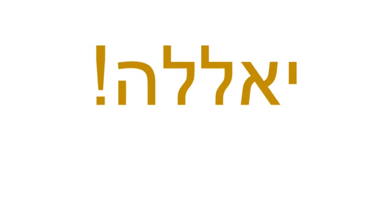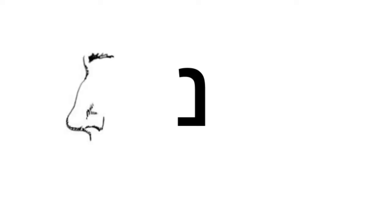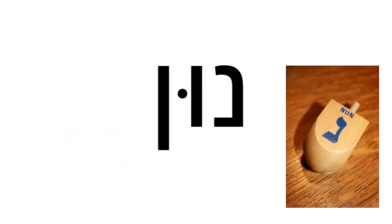This is the letter nun. It looks kind of like a nose. Nun makes the n sound. And here's a nun as it appears at the end of a word. It looks kind of like a very long nose. This is final nun or nun sofit. Read this word. It means wine. And this one? Nun. It's the name of the letter spelled out.